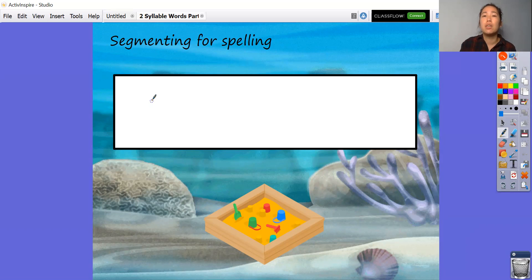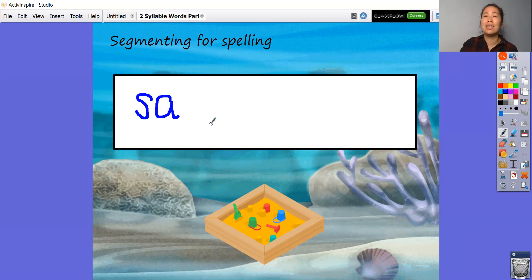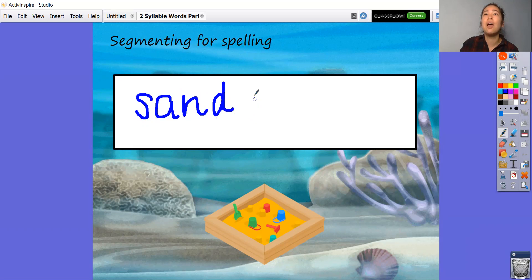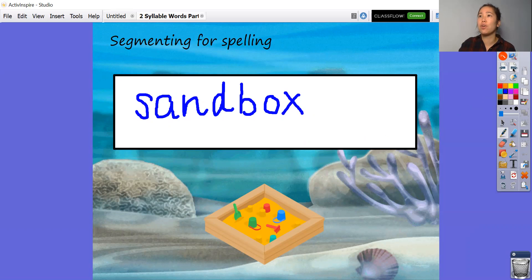Ready? Here we go. So the first one: ss, ah — sand, nd. That's what I learned with Miss Malhotra, so it's nd together. Sand. Check if you got that one right.